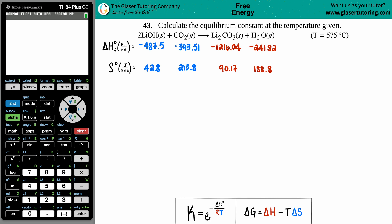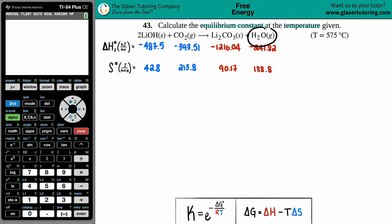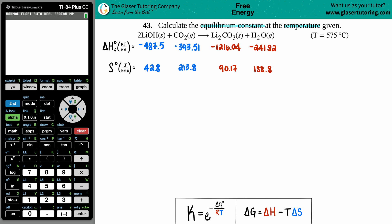Number 43. Calculate the equilibrium constant at the temperature given. We have 2 LiOH solid plus CO2 gas, which gives us Li2CO3 solid plus H2O gas. The temperature given is 575 degrees Celsius, and from that temperature we have to find the equilibrium constant.